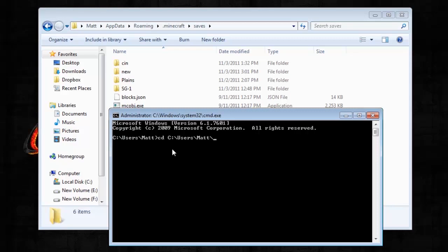Then app data, .minecraft, oh, roaming first, .minecraft, saves.